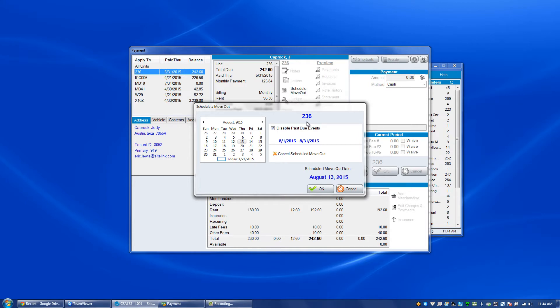If later on, we come into the screen and they tell us that they don't want to schedule their move out, they want to continue to stay with you, you can click this cancel schedule move out button. It will not have them scheduled to be moved out going forward, you will not see a notification on their scheduled move out date on their reminder screen to move them out.